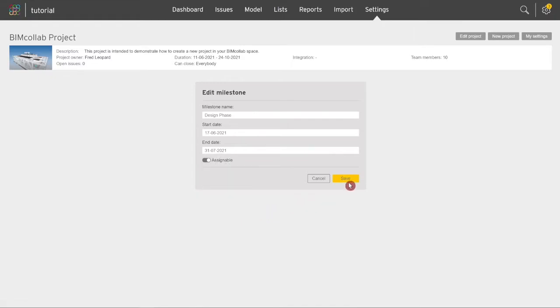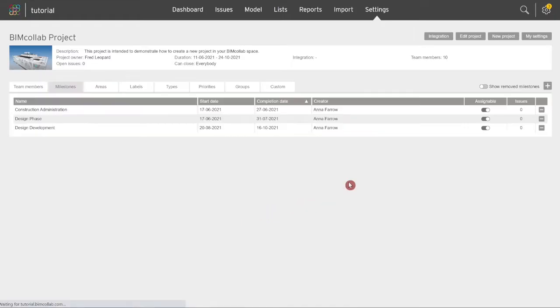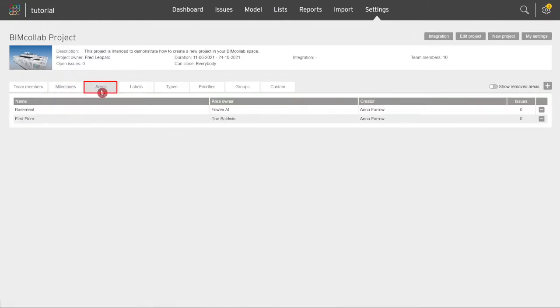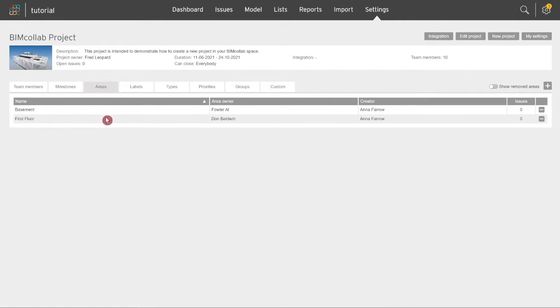The next tab, Areas, can be used to group issues per their physical location in the project, for example per specific sections of the building or per issues located on same building floors. To add a new area, click on the plus icon.